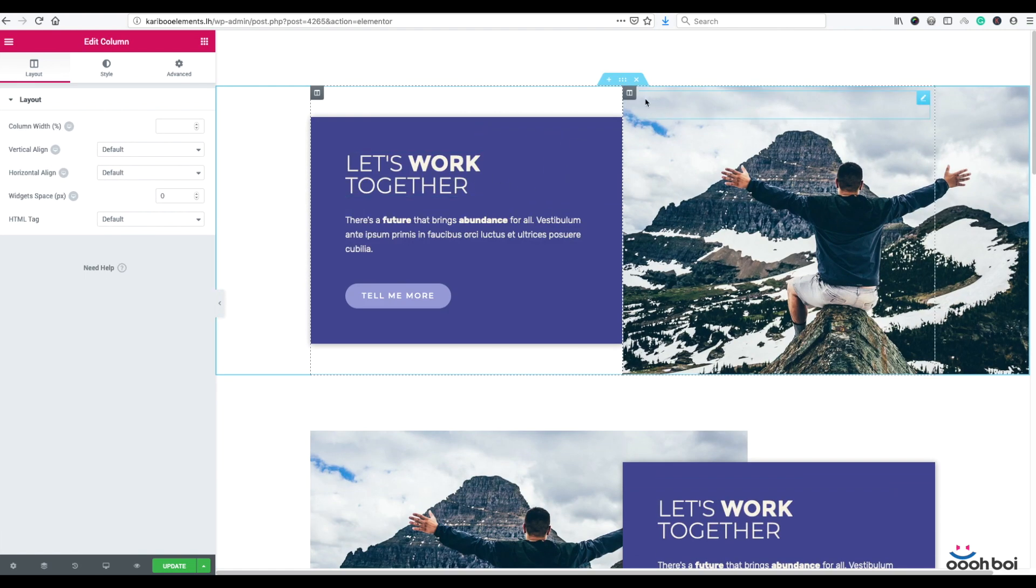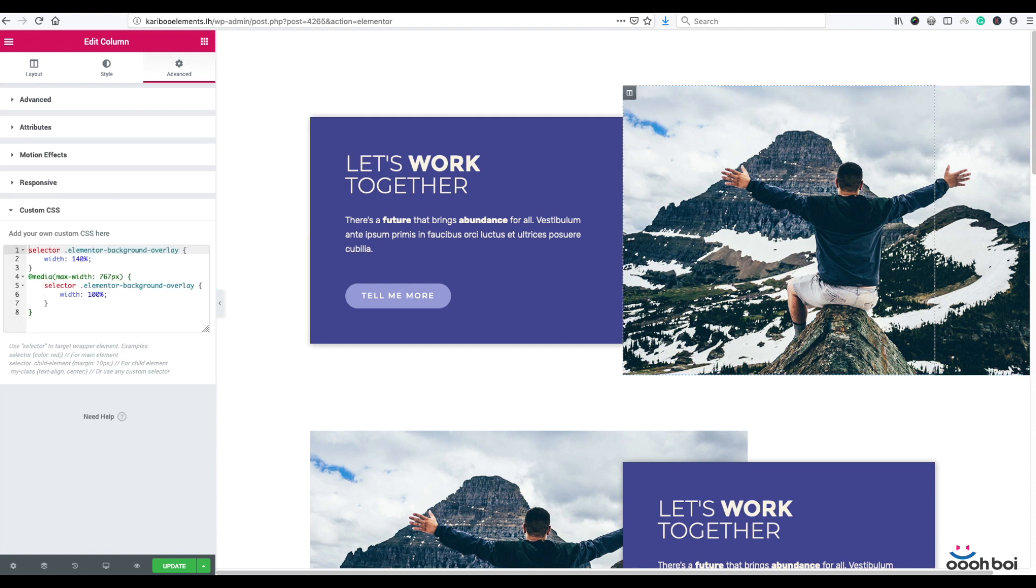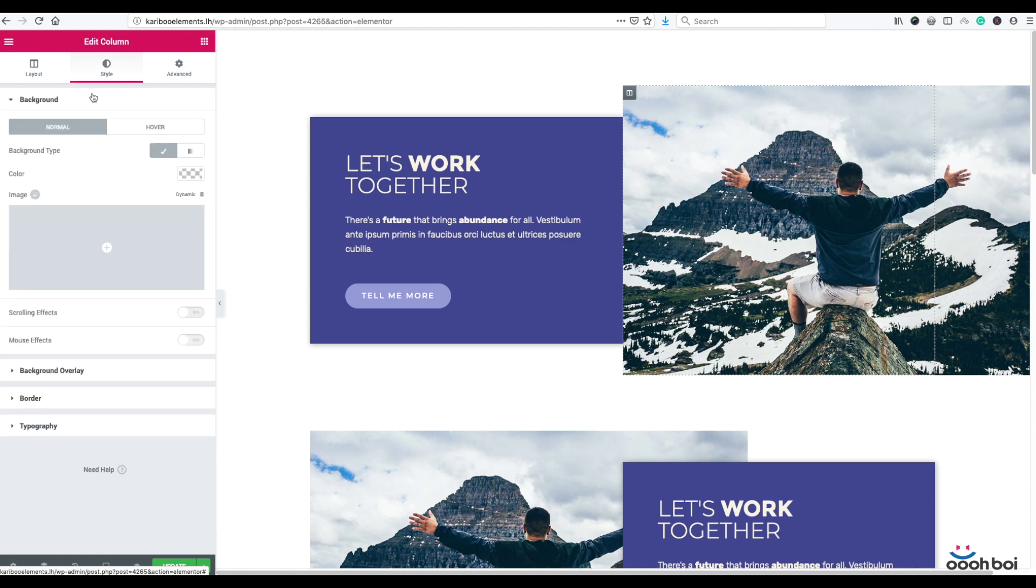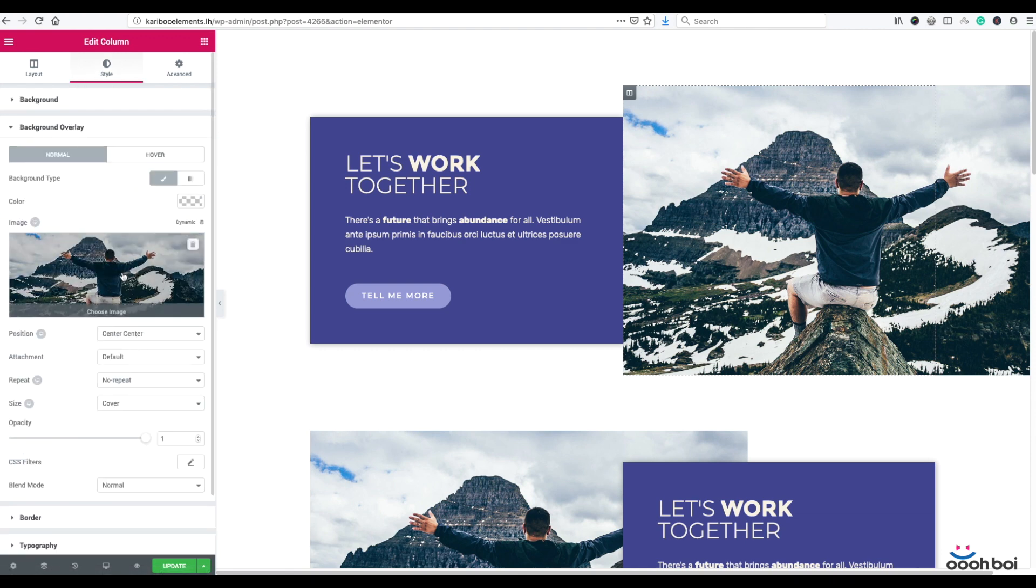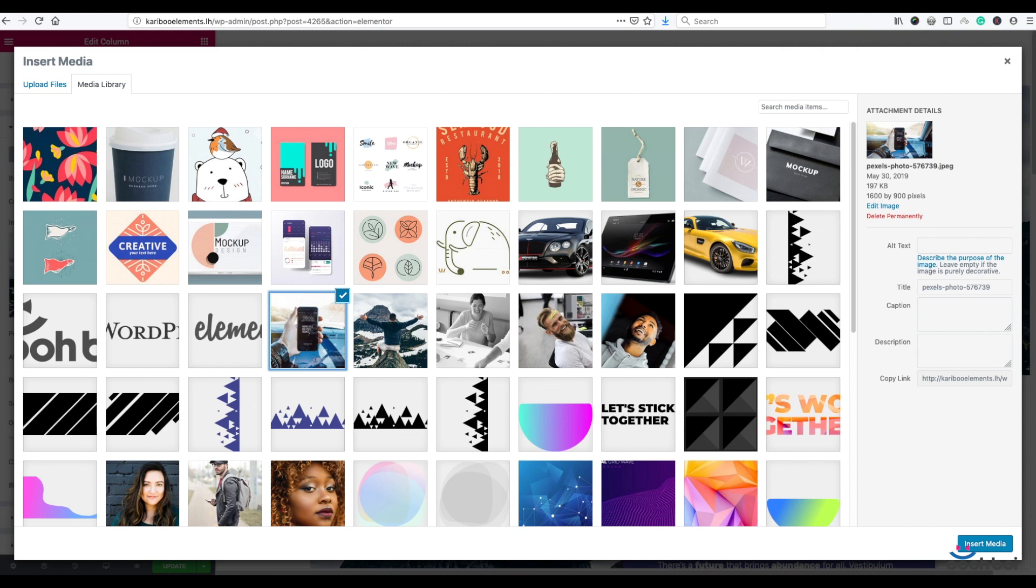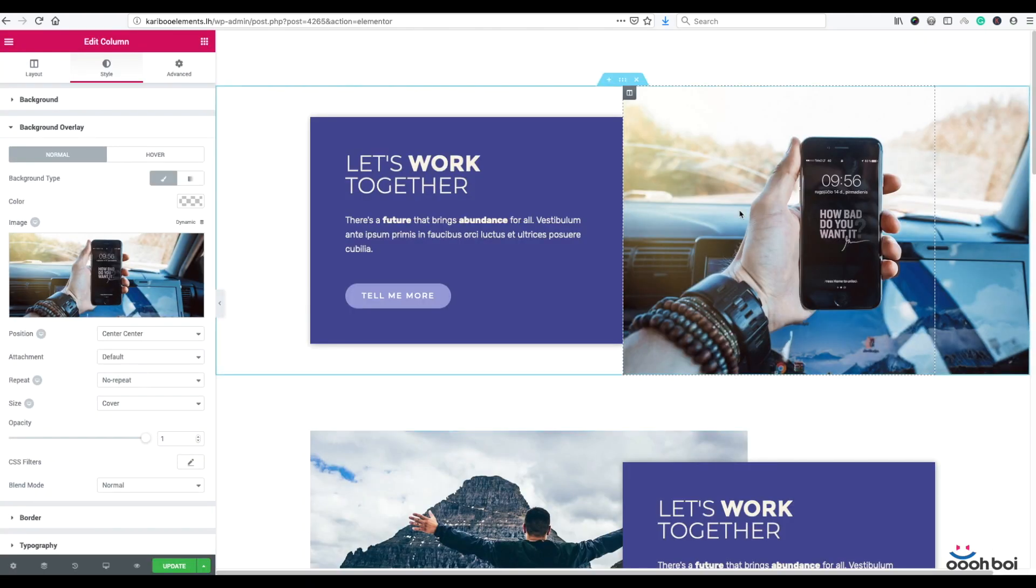Let's select first different image from media library. Style, background overlay, and let's pick this one. Insert.